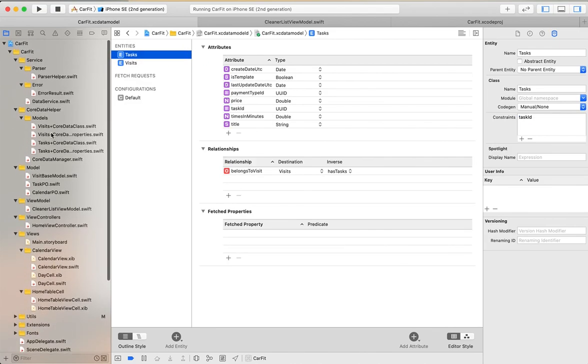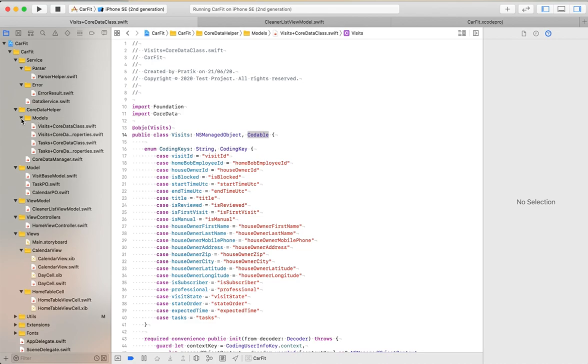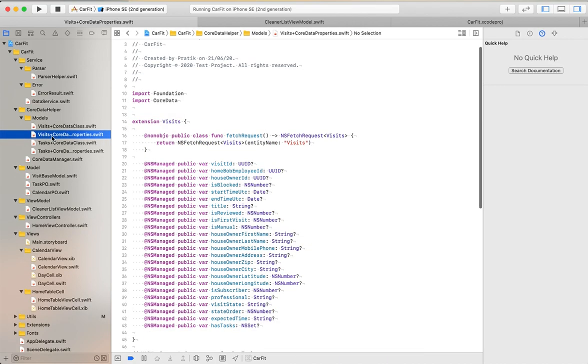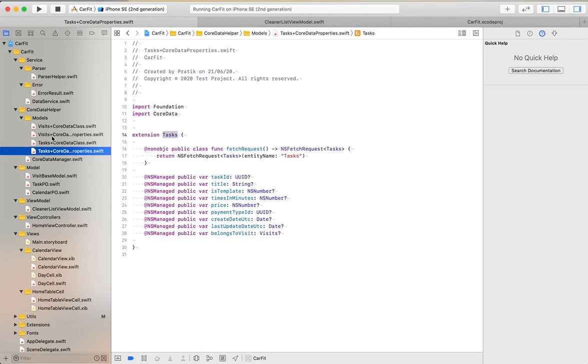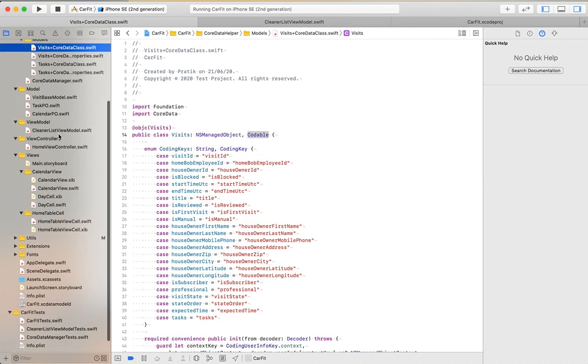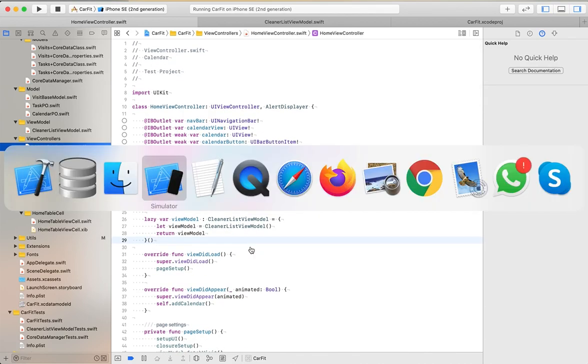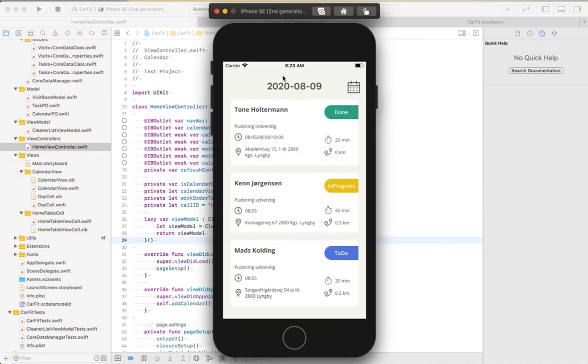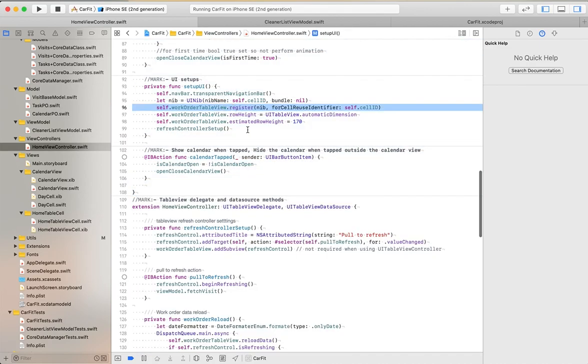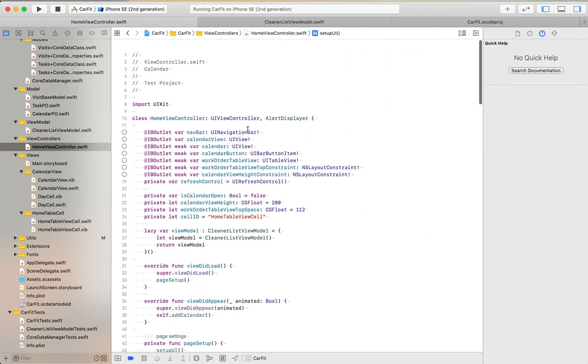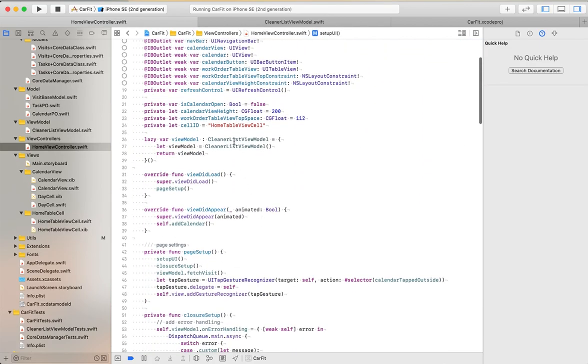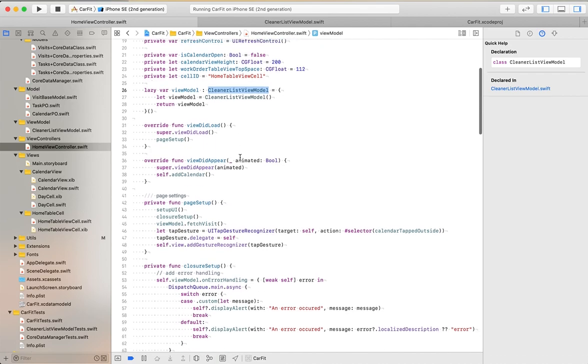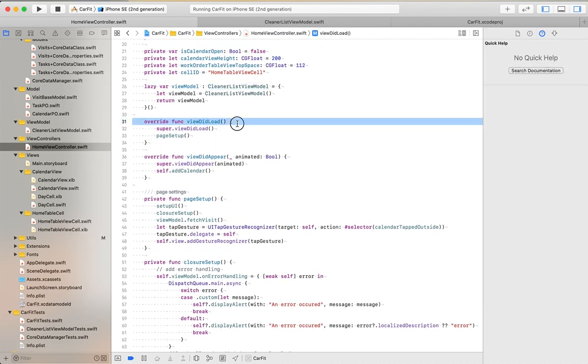In the Core Data helper module folder, I have implemented a models folder where you can see the managed object model classes. Now let's start with our view controller. This is our home view controller. As you can see, this is our view model class. In viewDidLoad, I have implemented closures and all these things.